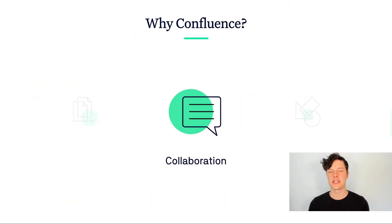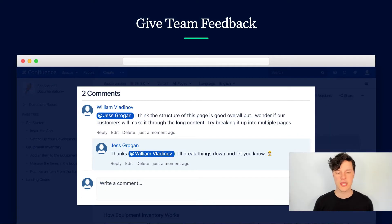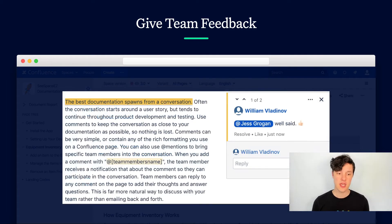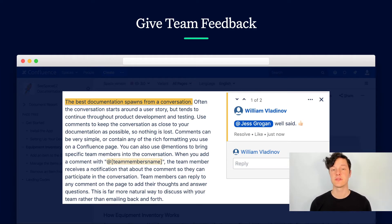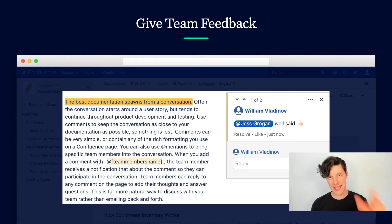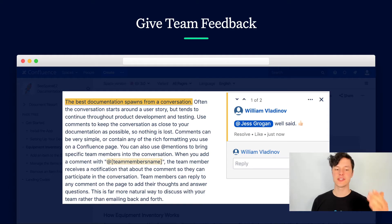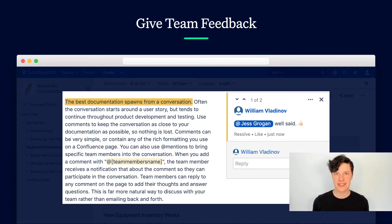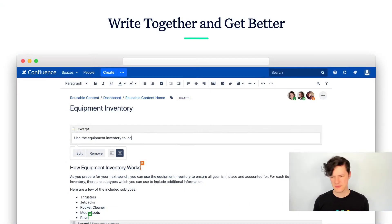Let's talk about collaboration. Confluence is really great for this. There's the comments area at the bottom of the page, which is great for long-form conversations. But the thing my team loved most is inline comments, where you can select the exact piece of text you want to talk about and have a conversation right there. With at-mentions, it's really easy to bring the right stakeholders in to review the content, give their thoughts, and get back to work.